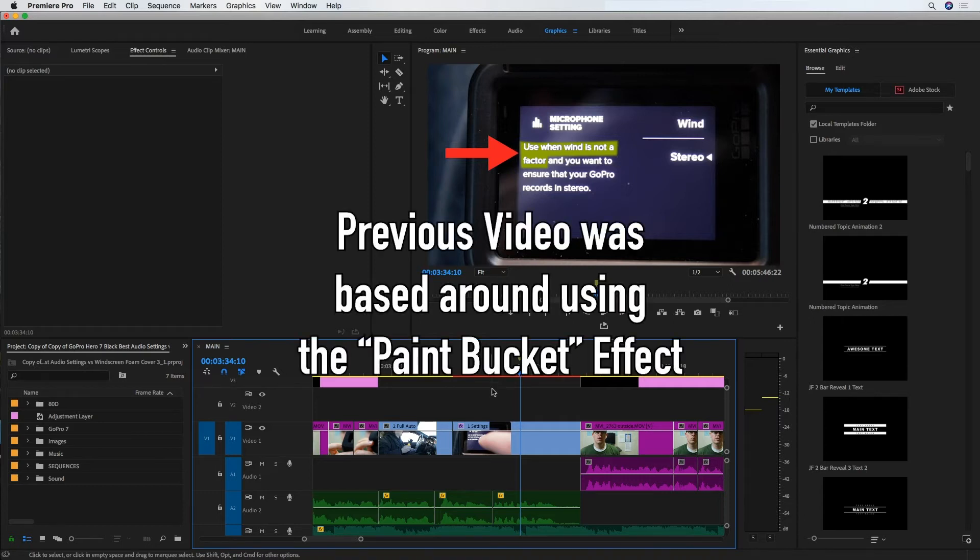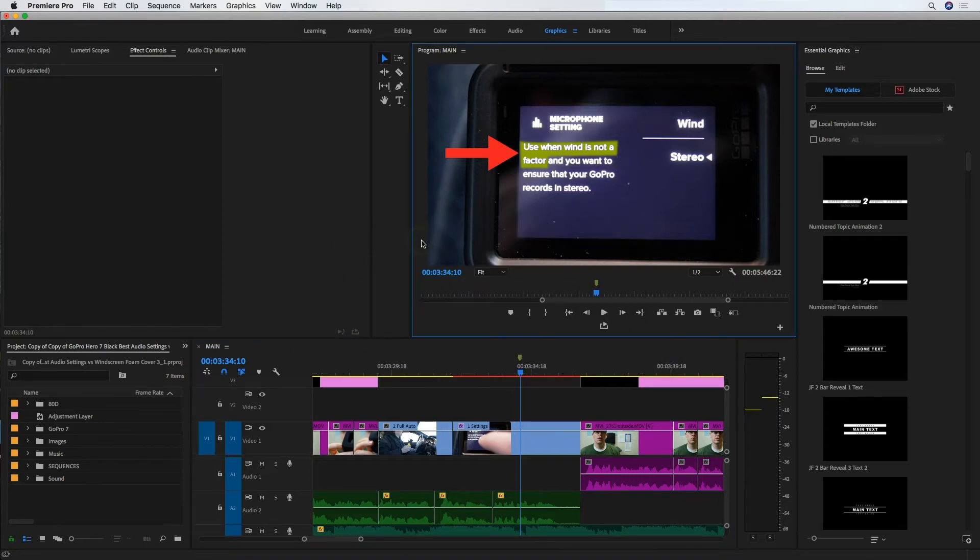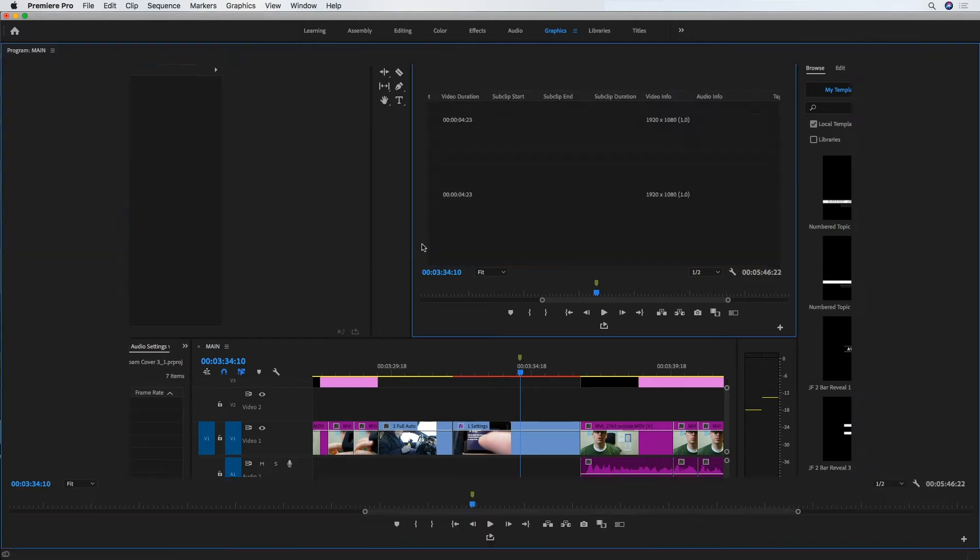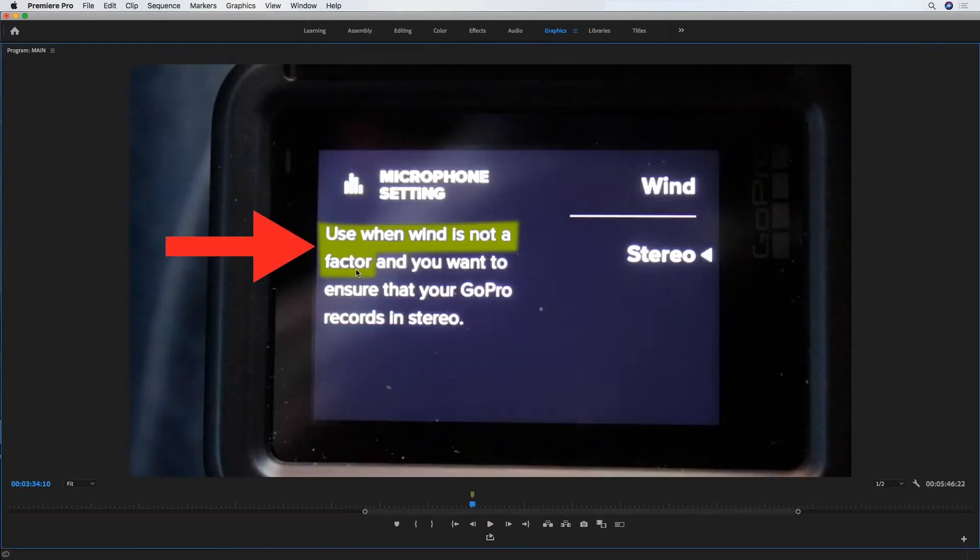I had a user reach out to me with a comment on that video about how when they used the effect, it would create these little gaps inside the letters, like here on the C of this word, or in the D or the O, or anywhere there's a tight space.